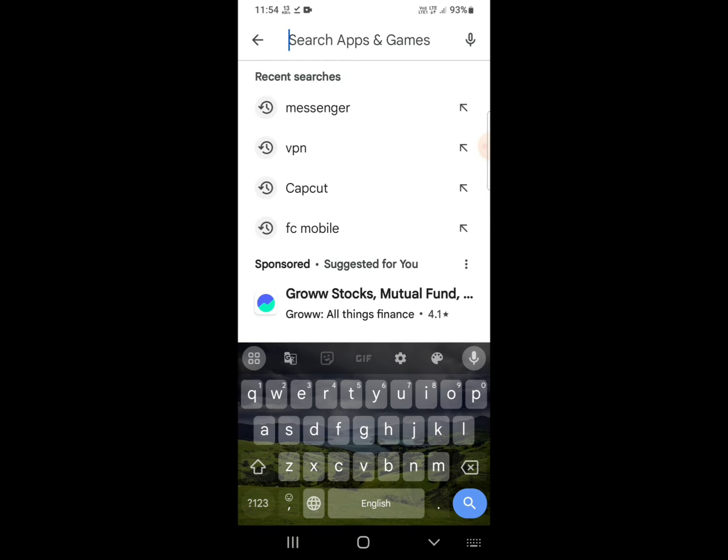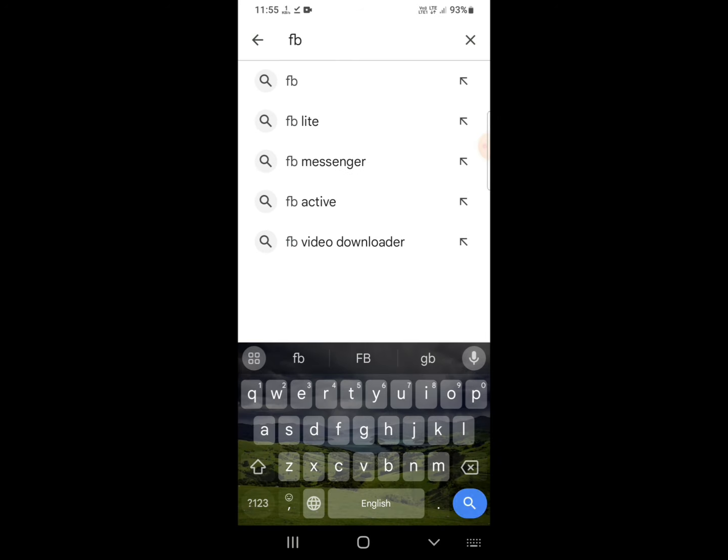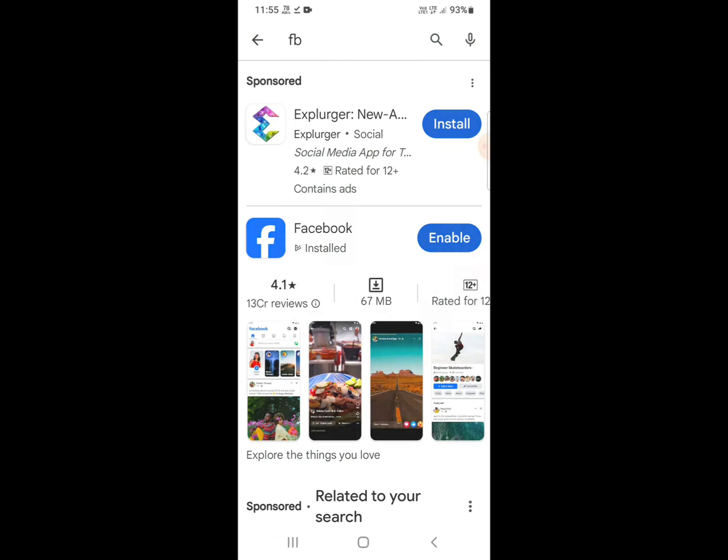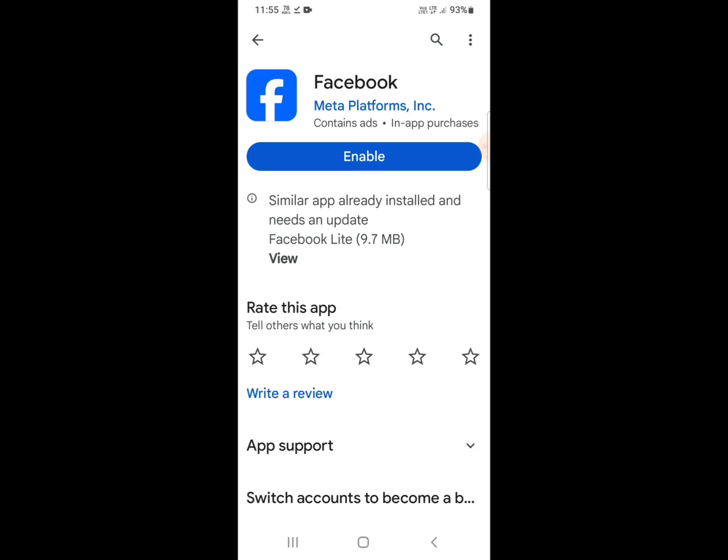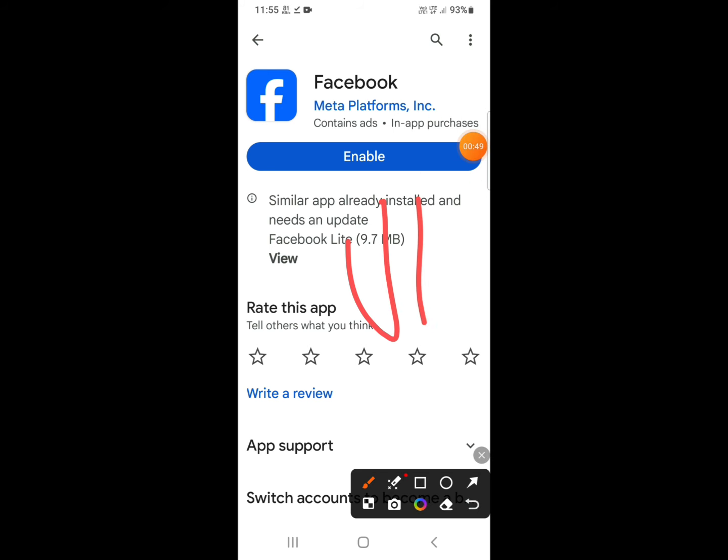In the search bar, search here app or messenger. So you can see you need to update if any update is available, just update and then open it.